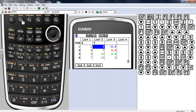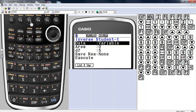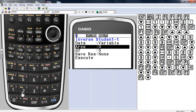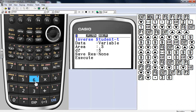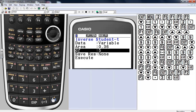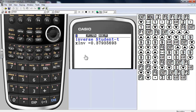Let's take a look at inverse distributions. We'll do inverse t — press F3. Enter the cumulative area you're looking for: let's go with 0.36, with 5 degrees of freedom. Execute — there you have it.